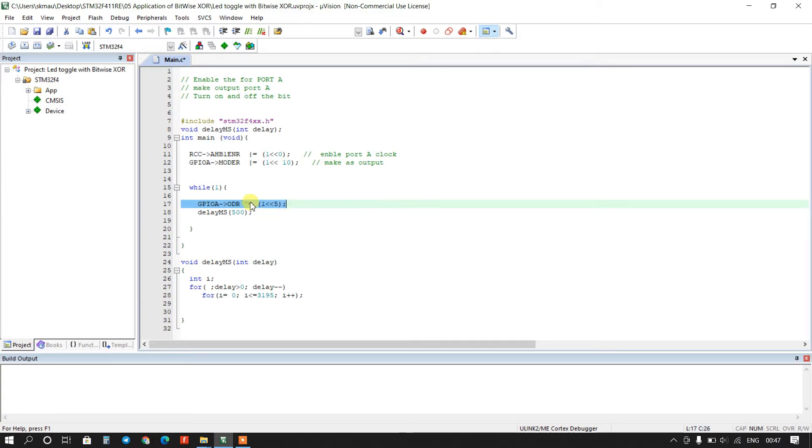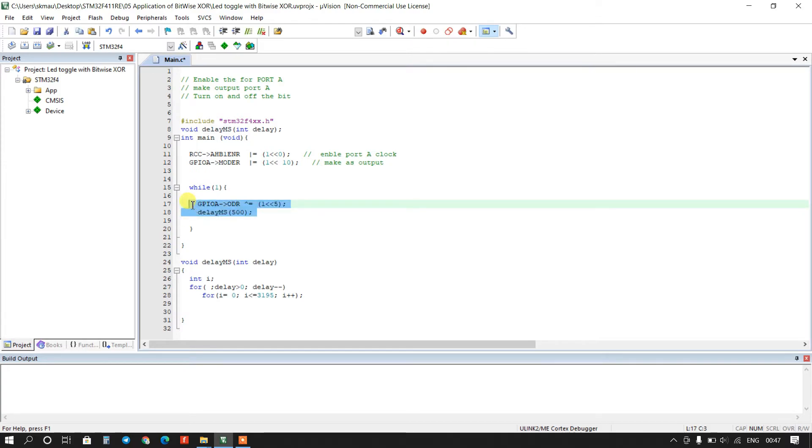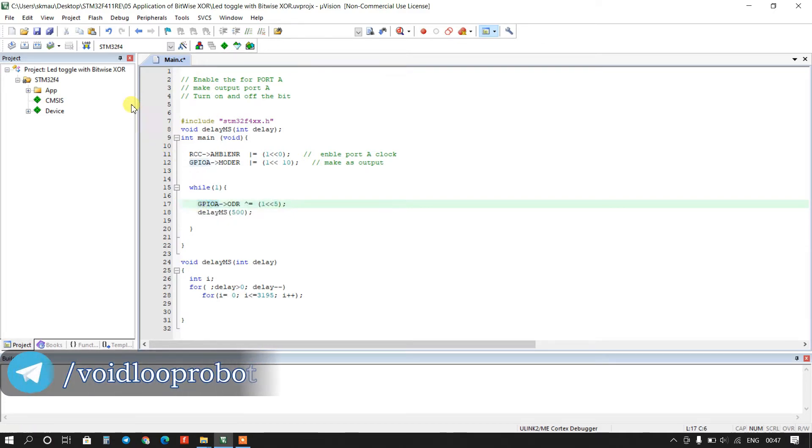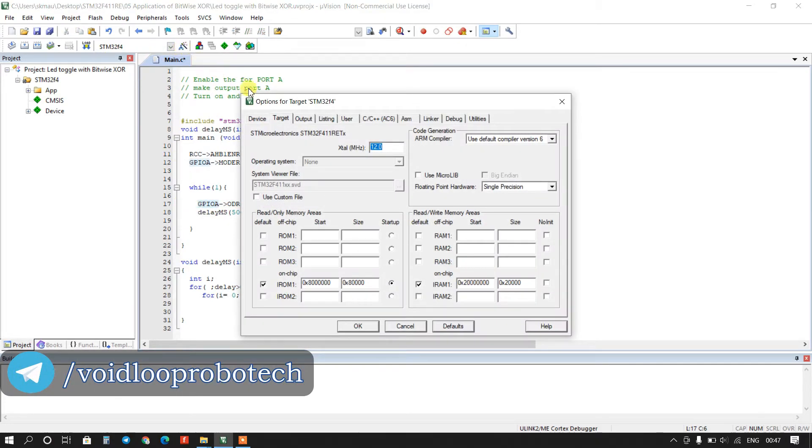Because I am using here XOR operator, okay, so it means LED will toggle. So now I will change here some configuration.